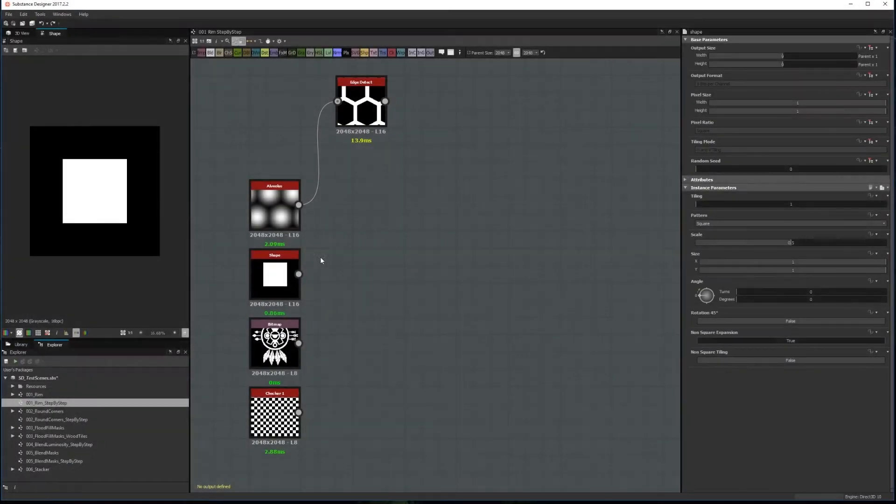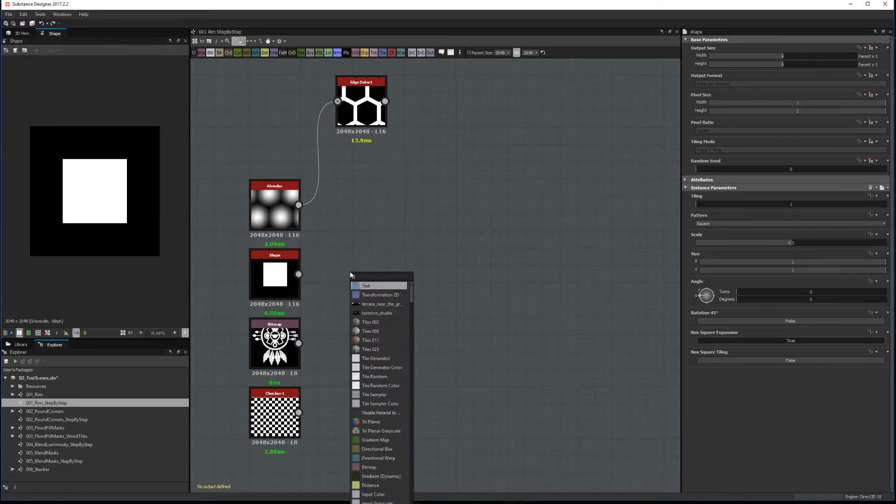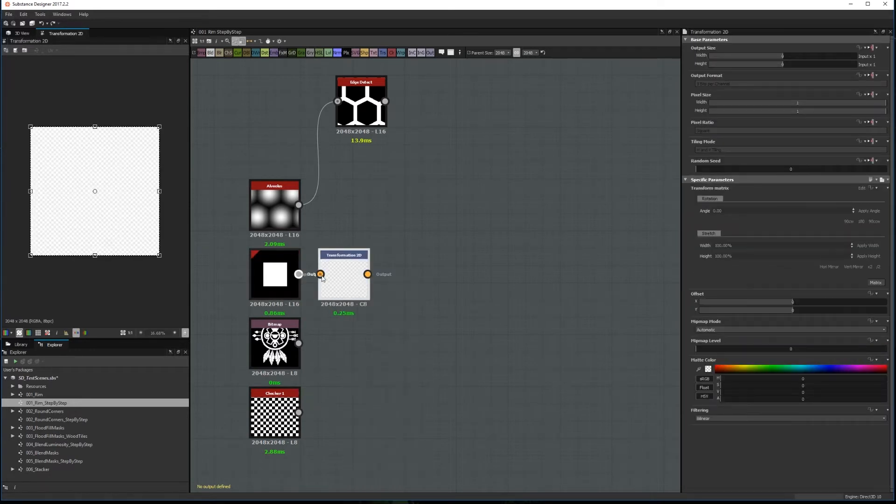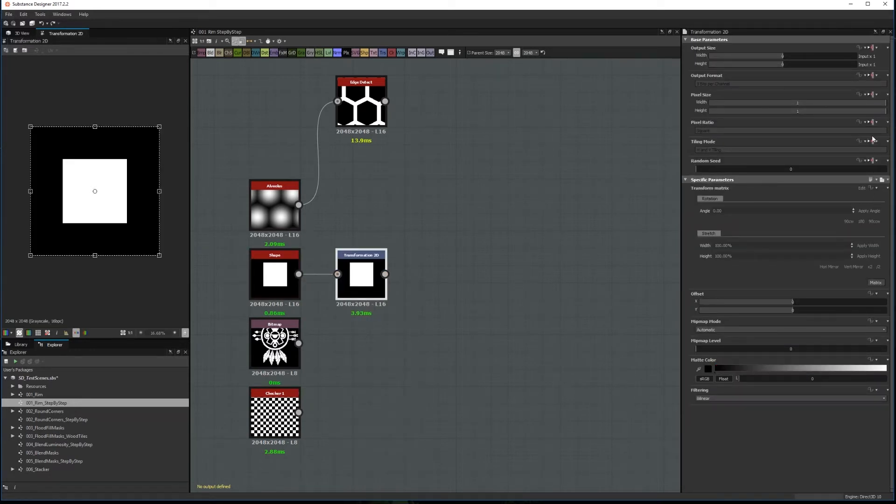This method is great to keep the corners sharp when you need a thick edge. To use it, you need to add Transformation 2D node. Set the Tiling mode to Absolute and no tiling.